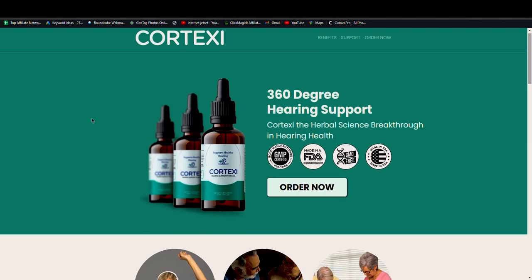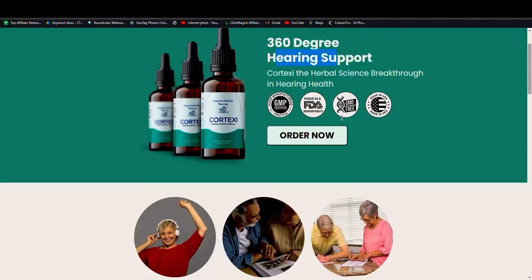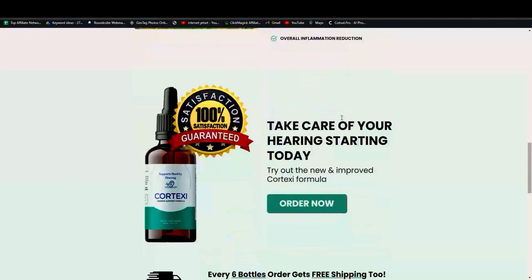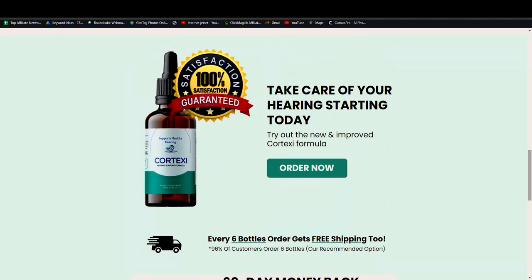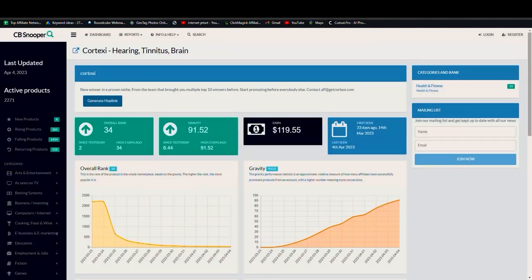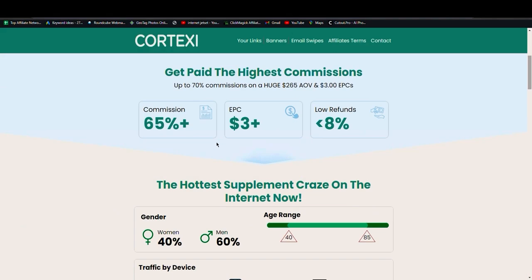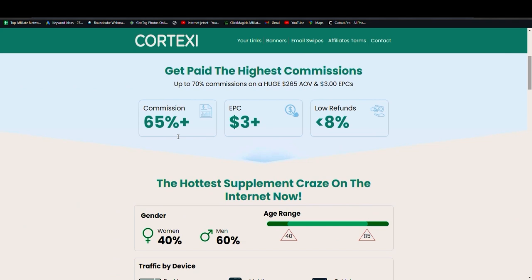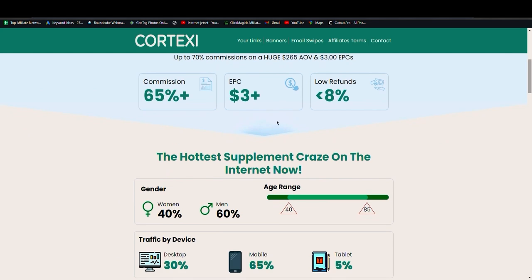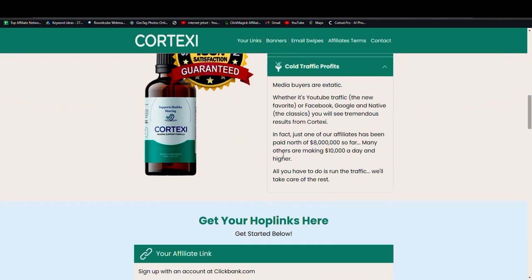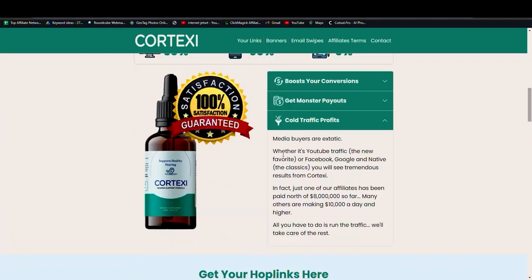So let me first show you the product Cortexi - what is it? Okay, so this is the product's page. It's basically a tinnitus offer, hearing support offer. And the affiliate page - this is the affiliate page here, okay. 65% plus commissions, EPCs, lower refunds and all that. This is the affiliate page.